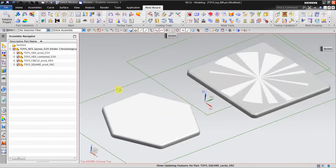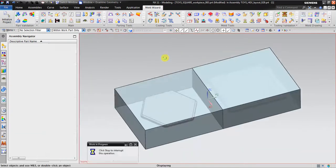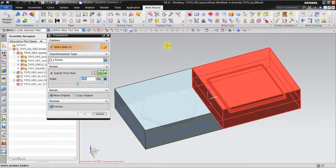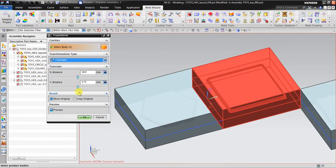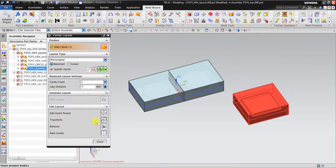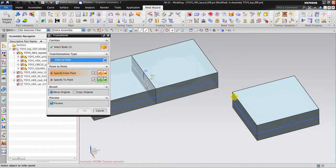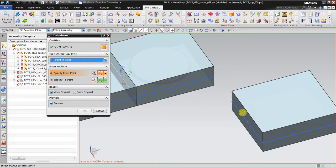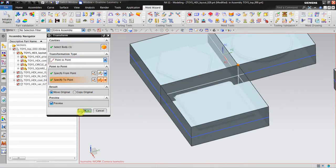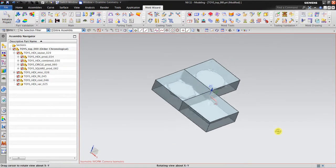Go to Workpiece — we are going to create a workpiece for the square. Just click OK. Then using Cavity Layout, go to Transform and Translate so you can translate it, then orient it again using Transform with the Point to Point option. Specify from point — for example from this point here to here. Click OK, then Auto Center again. Click Close.